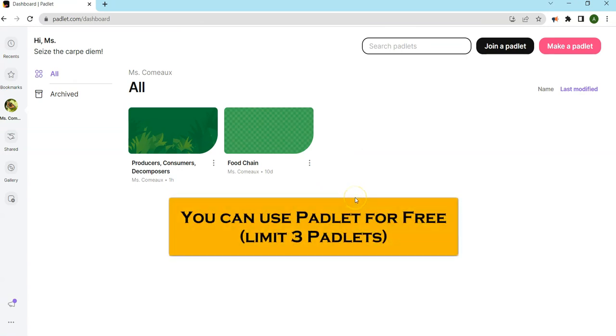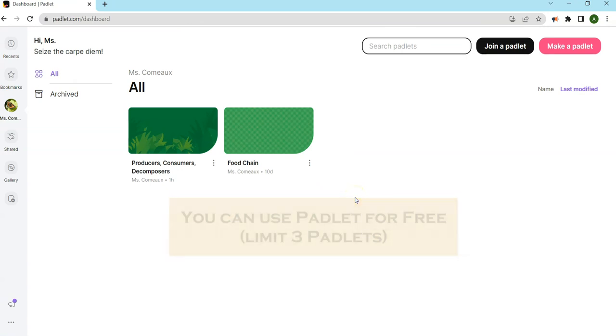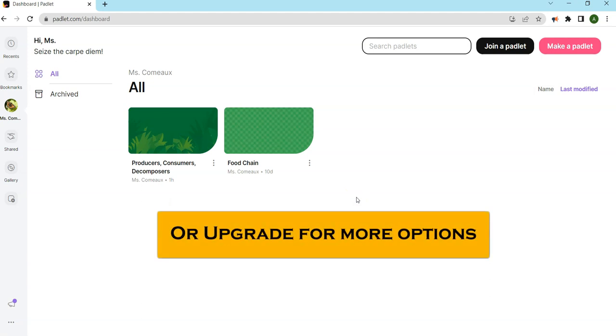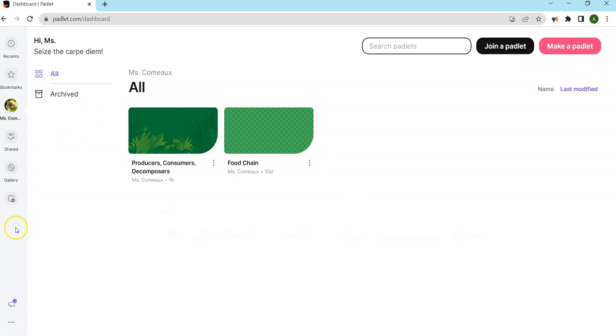Padlet can be used for free. You can have three Padlets at a time, so I just delete them. They can also be saved as a PDF to record the work.